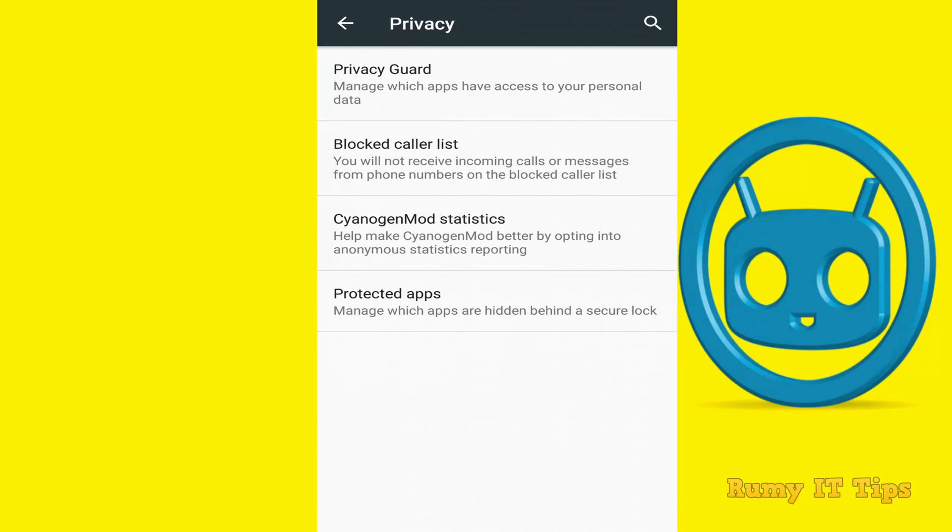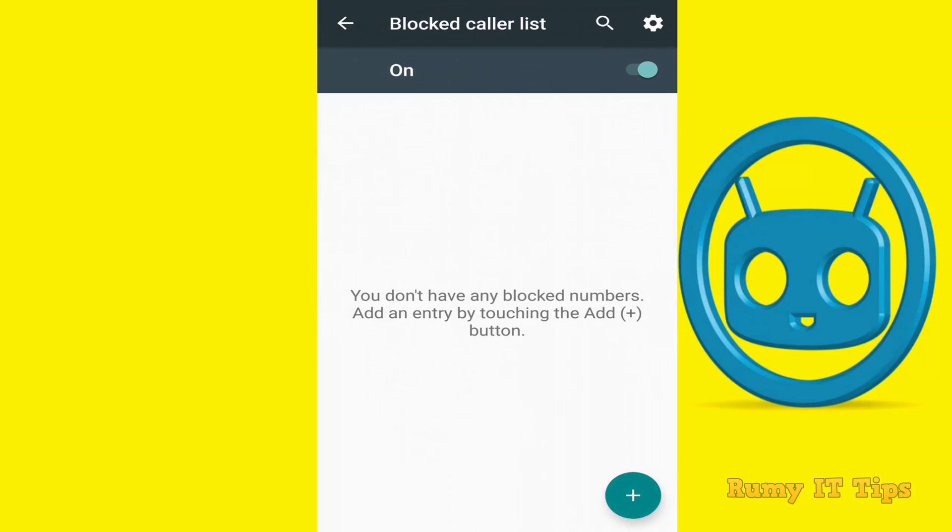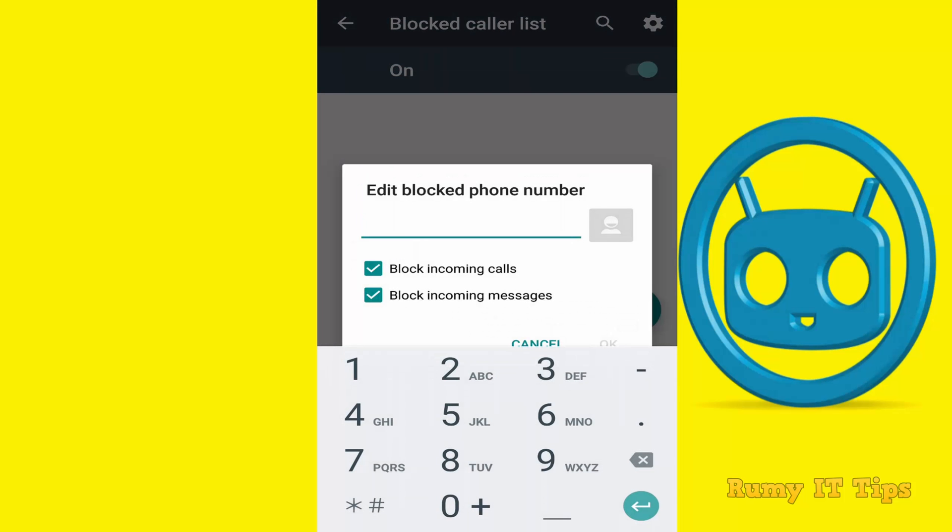Now to access the block numbers feature, tap on Privacy and then tap on the Blocked Caller List option. After that, you need to enable this. Then tap on the plus icon to add your numbers.